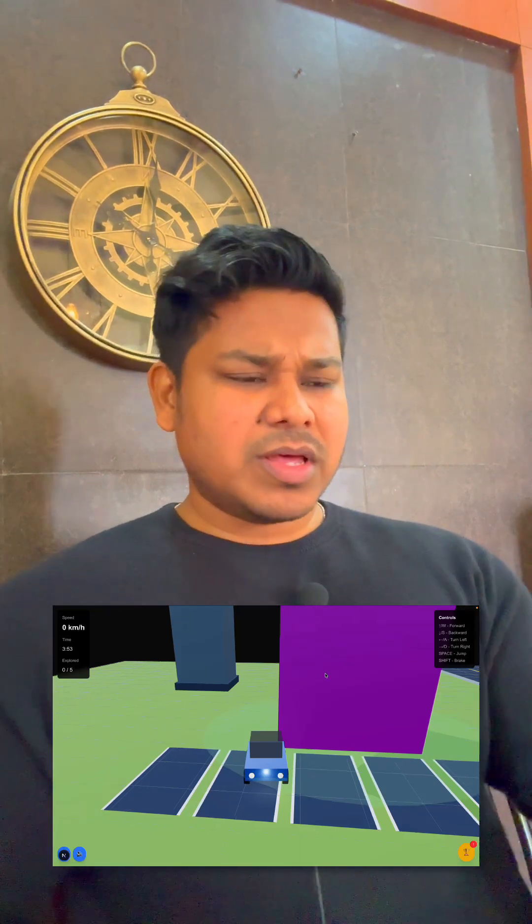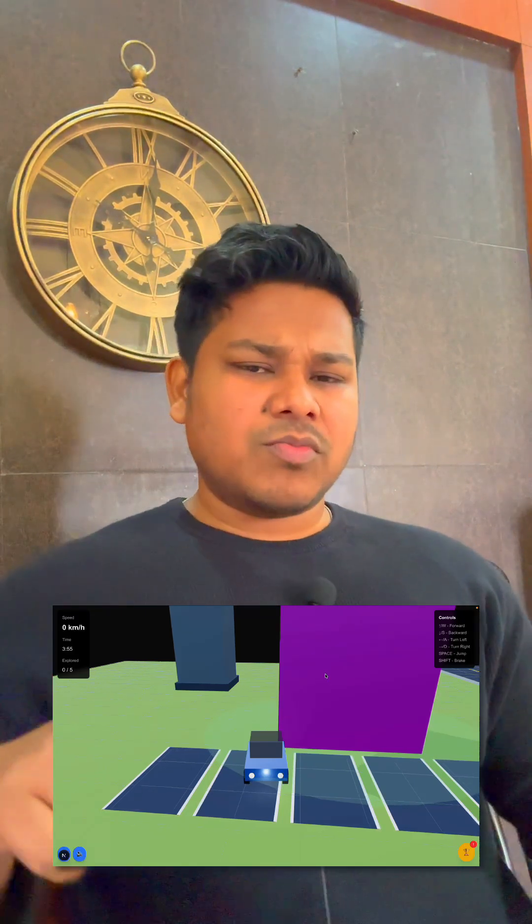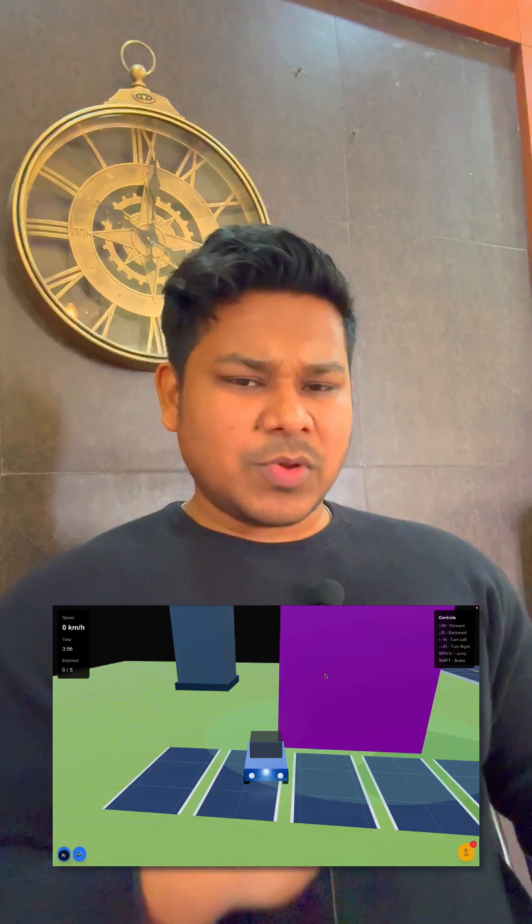So that is the quick overview of this fun portfolio. If you want to watch the complete video, I will link it down below so you can simply watch that.